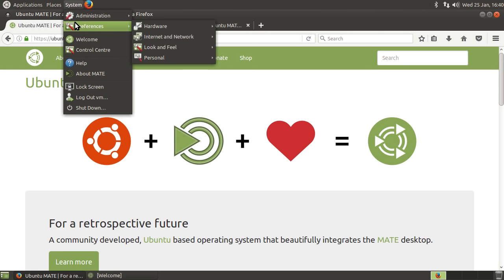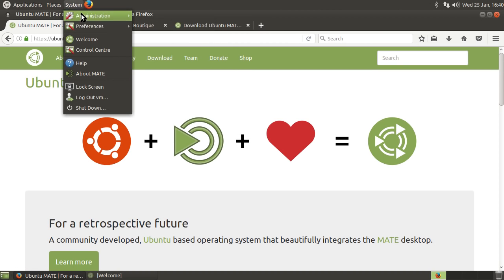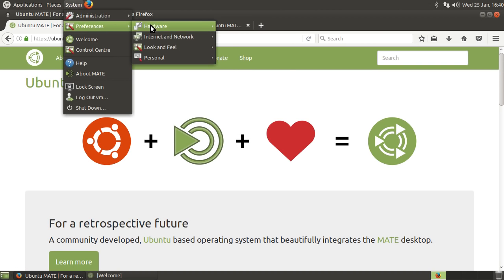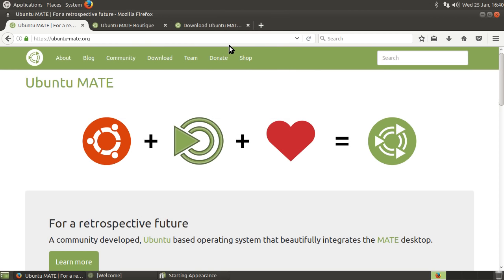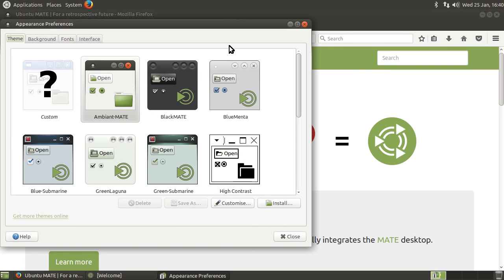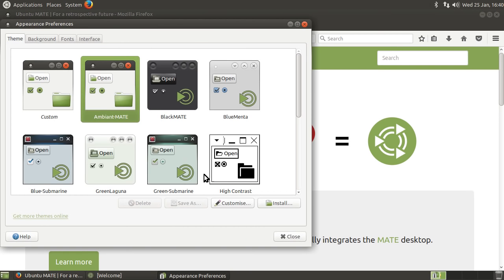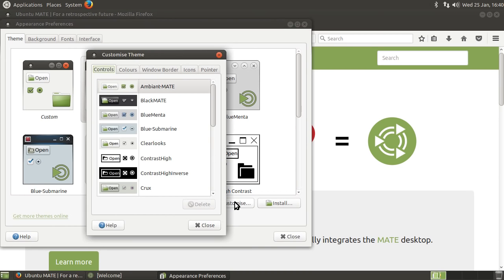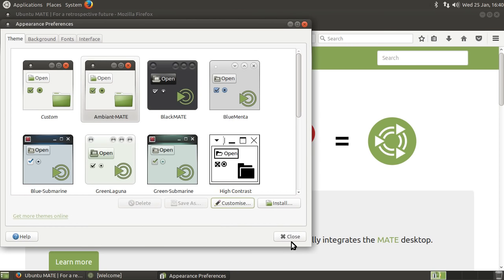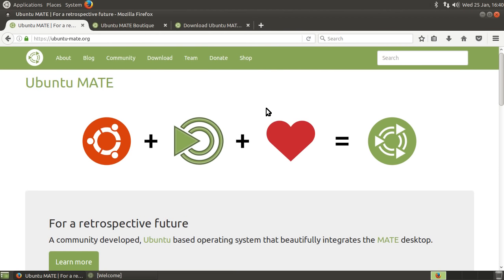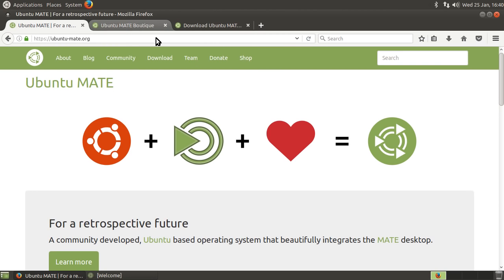In fact, even in the preferences, look and feel, appearance, you can go to say the ambient Mate, and then you can change the colours of some of the selected items. You can change the colour schemes. So if I didn't want that, I could change it into a different colour. So you've got customisation options.